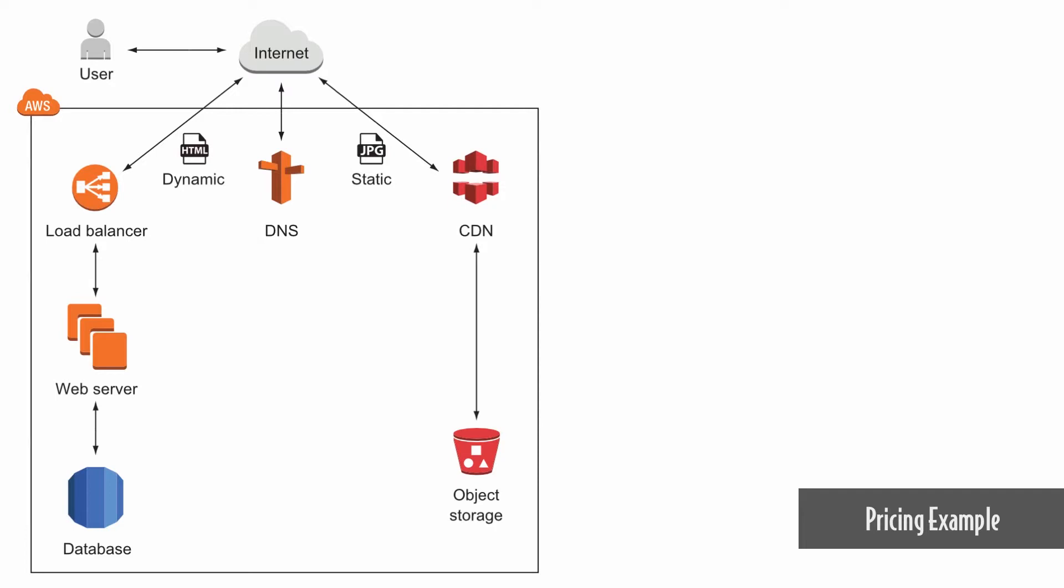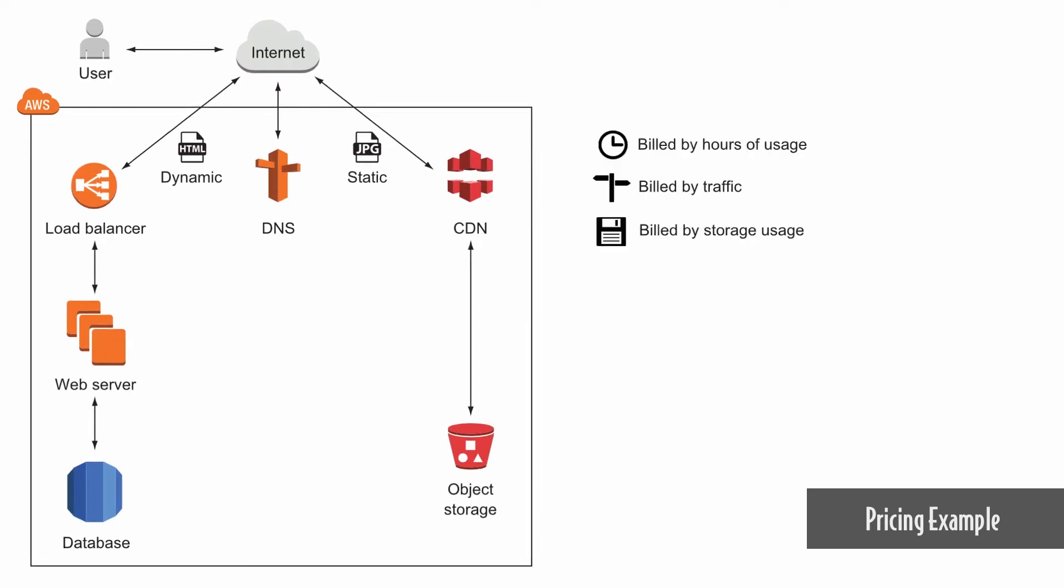Let's assume you're running a webshop on AWS. The services are billed per hours of usage, by traffic, or by used storage.